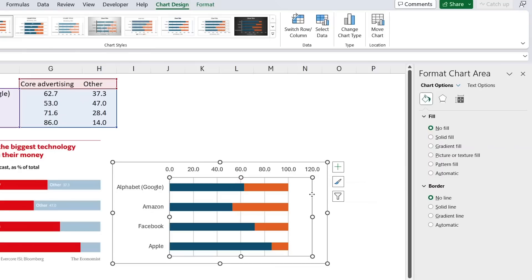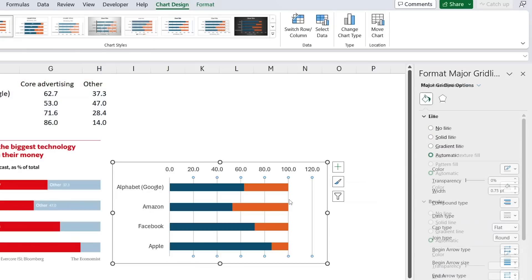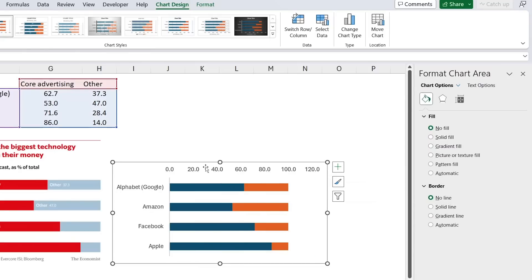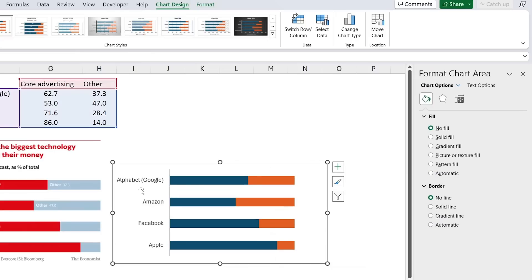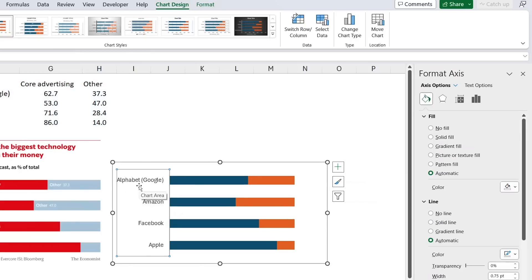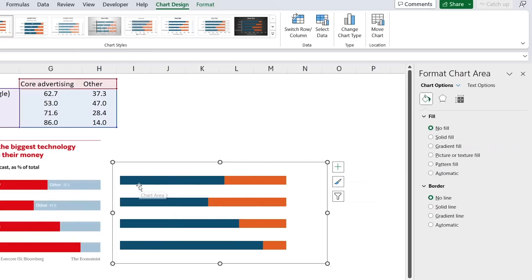We can also get rid of the gridlines by selecting them and hitting Delete. As for the axes, we won't need those either, so we'll delete them as well — same thing goes for the other one.